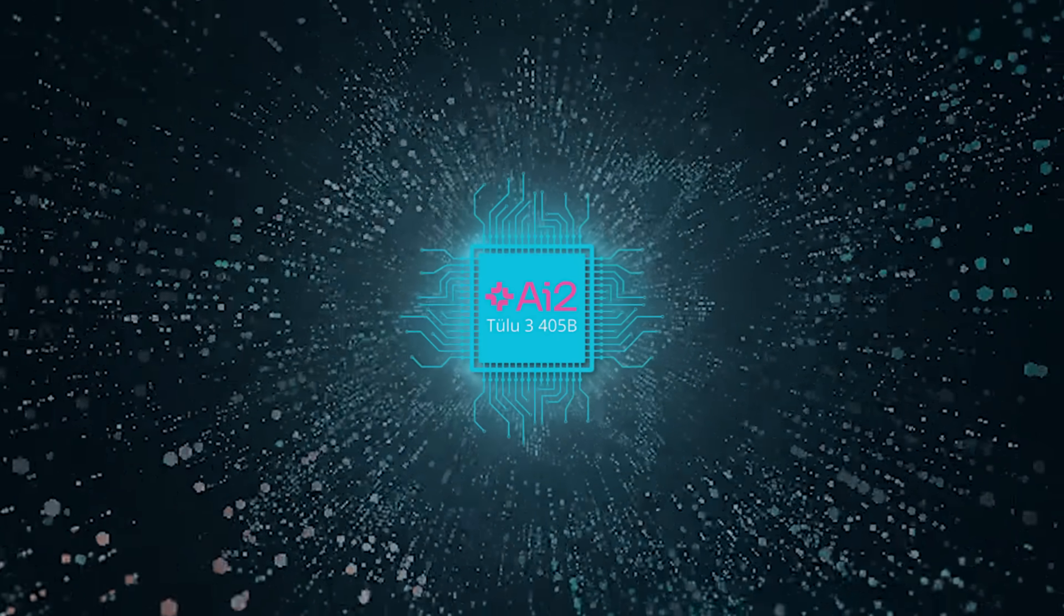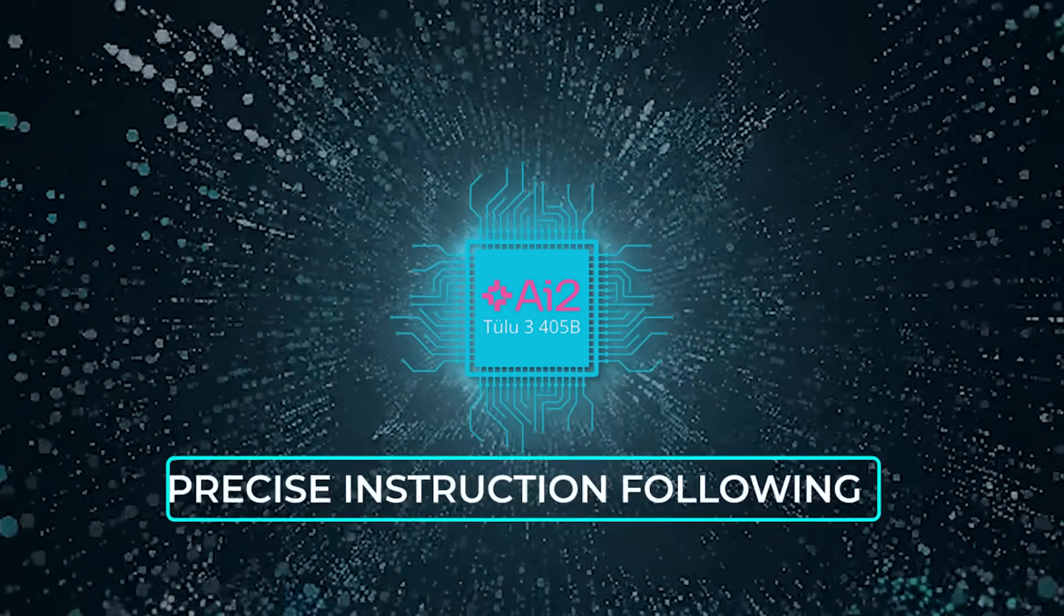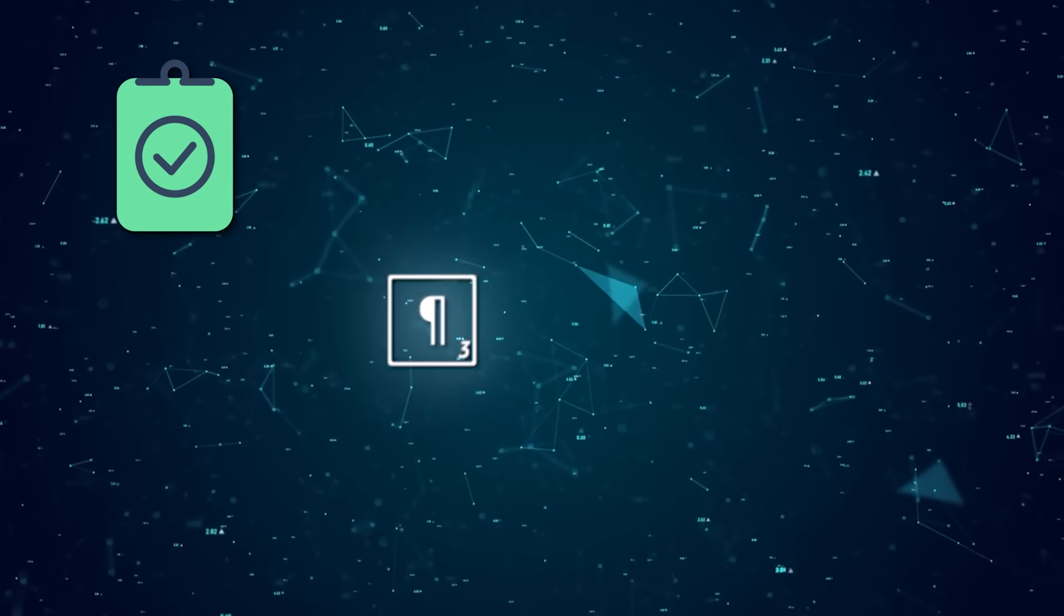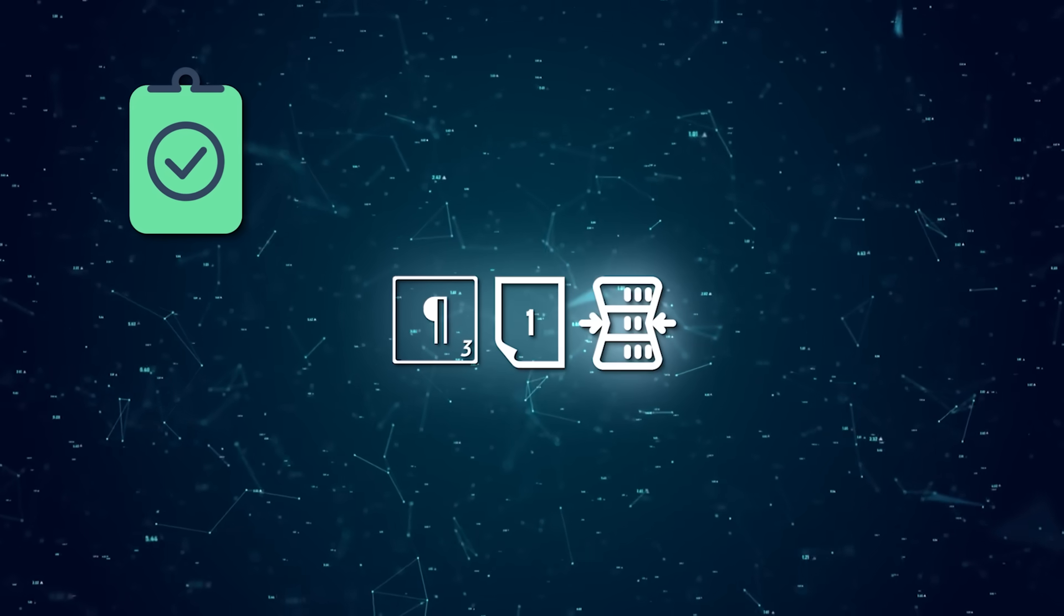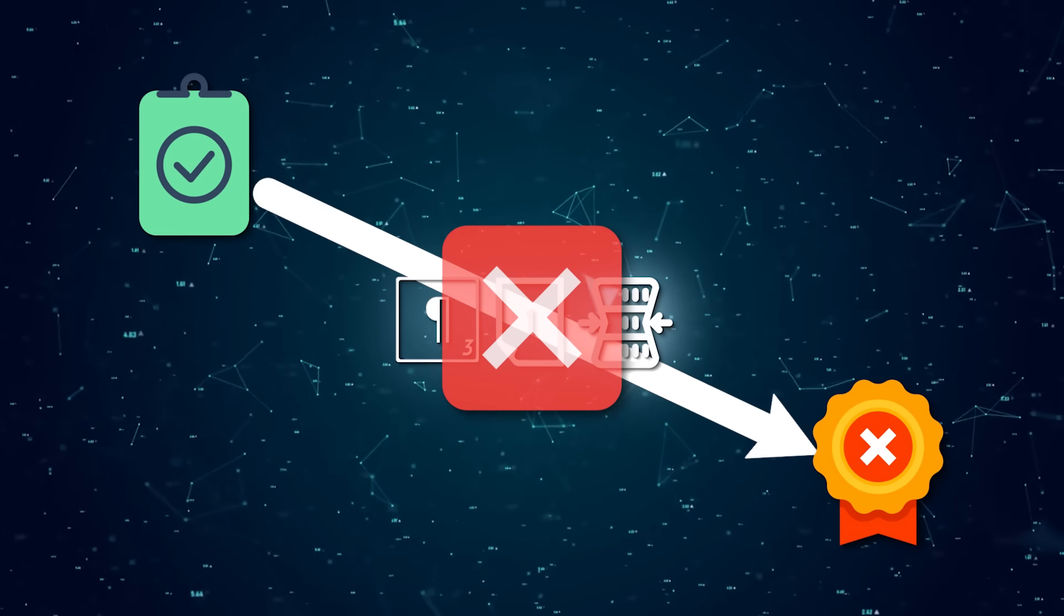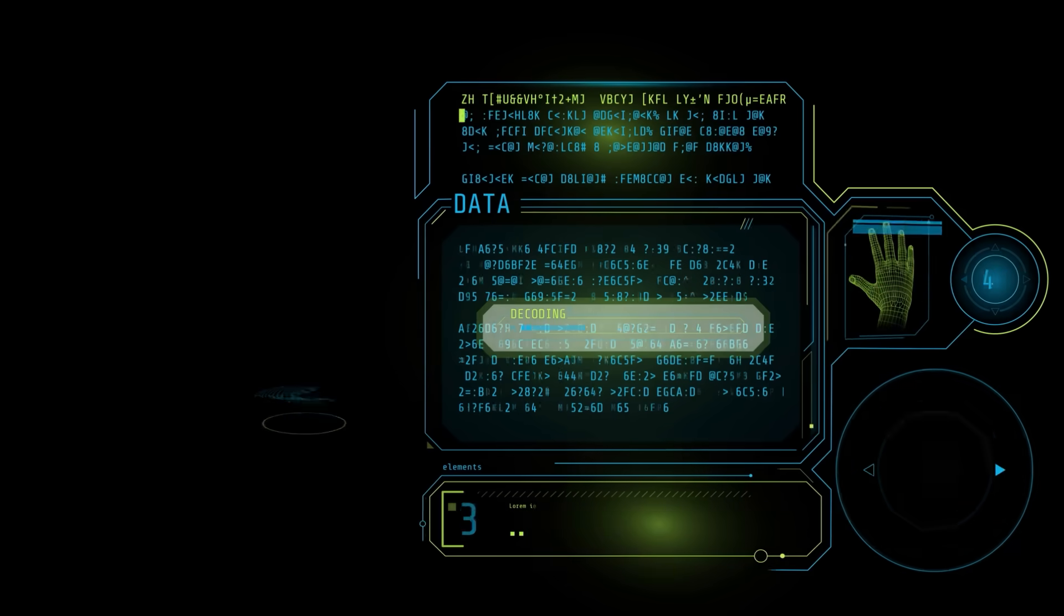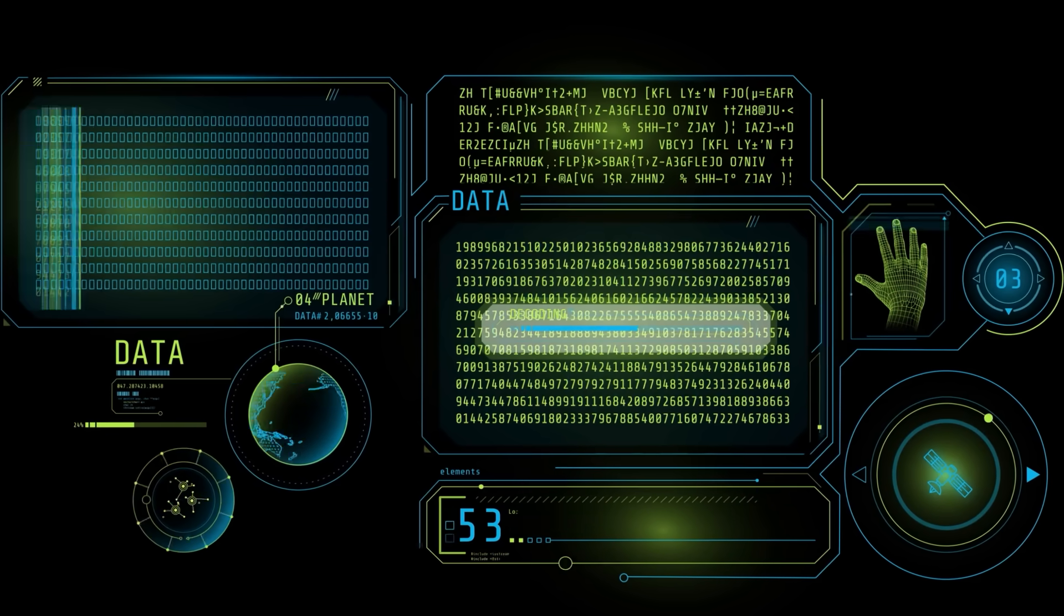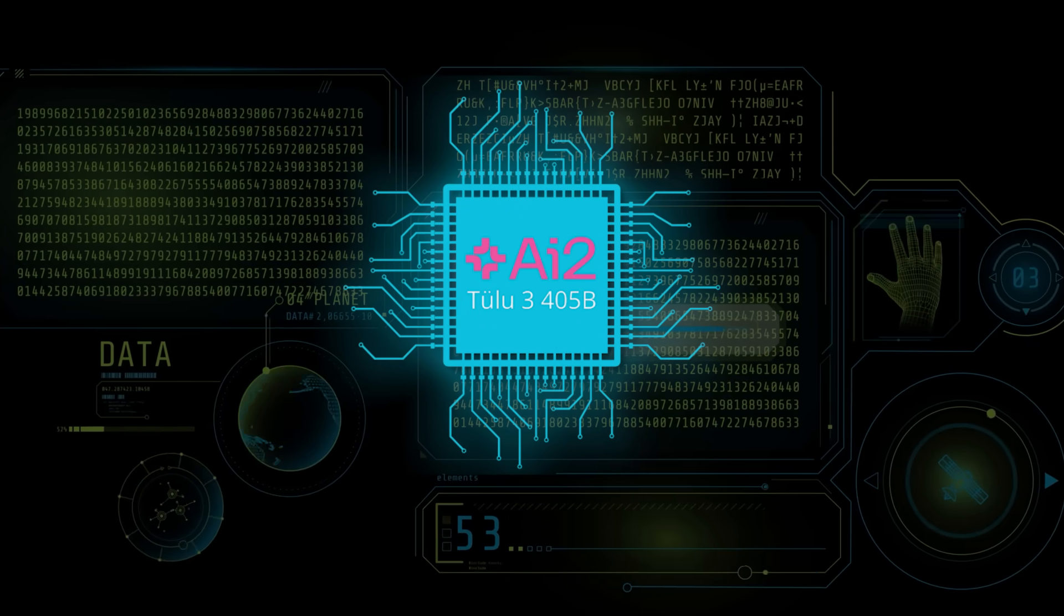An interesting takeaway is how Tulu 3 405B focuses on precise instruction following. The project includes tasks where the model must produce exactly three paragraphs, or a certain word count, or certain constraints. If it fails, it literally gets zero reward. That's a tough scenario, but it leads to a model more likely to follow instructions to the letter. So if your team wants a model that's good at following very strict constraints, Tulu 3 405B might be an exciting candidate.